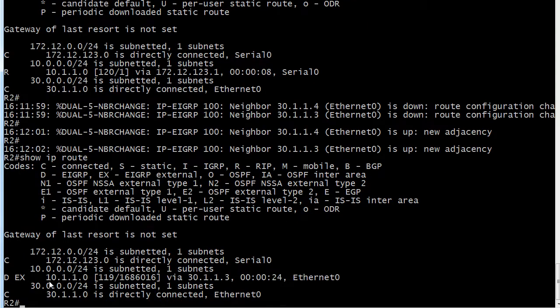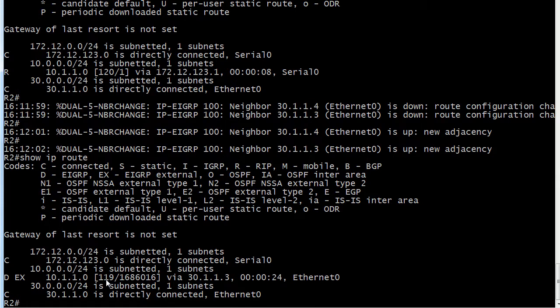So let's check that route table now and see what we see. And notice now the 10.1.1.0 update is being accepted from EIGRP. Because we changed it, and this is only effective on this router. That AD is not going to be advertised to anybody else. But there's your AD of 119 now. And you can see the next hop is indeed router 3. 31.1.3.